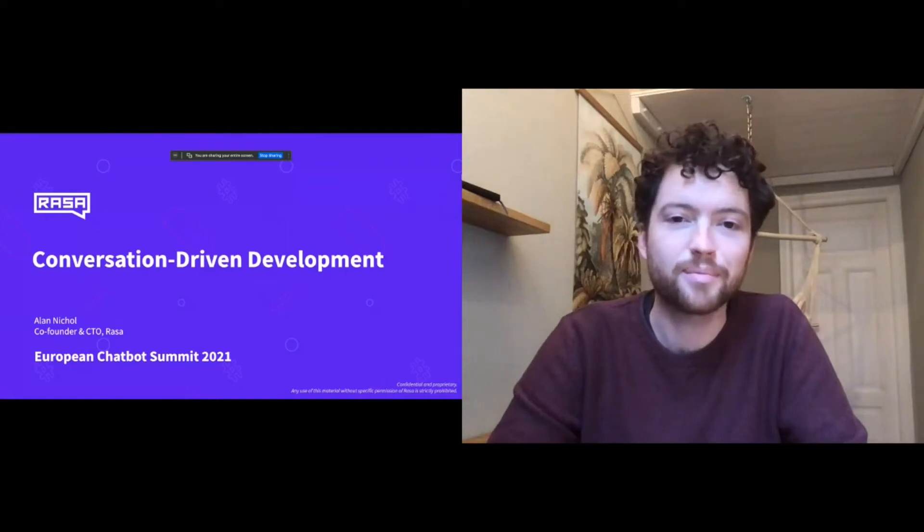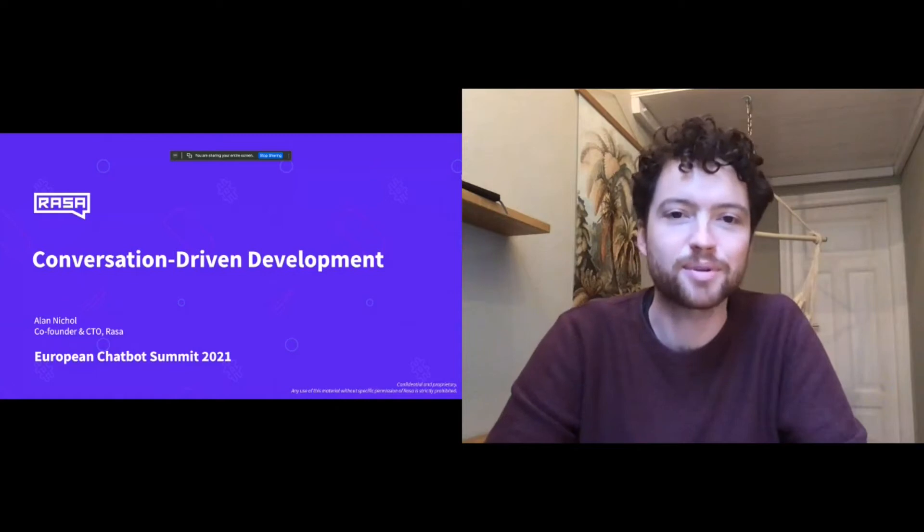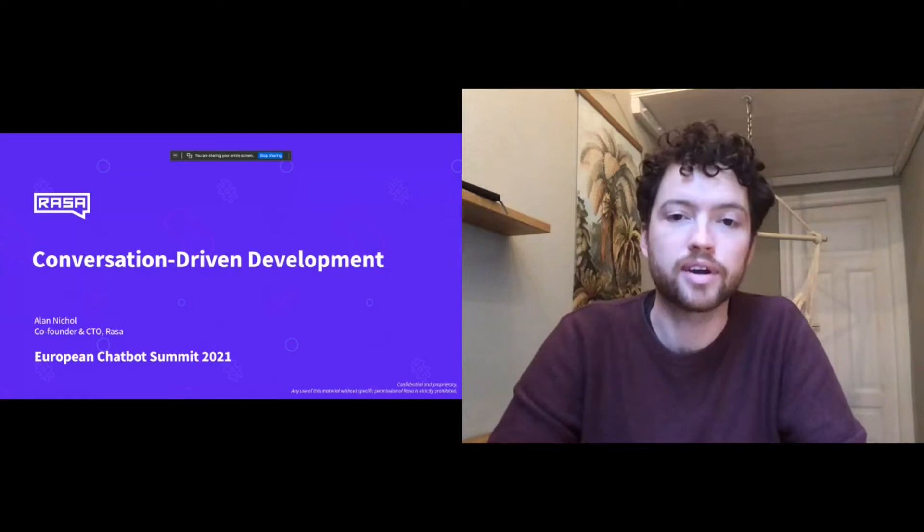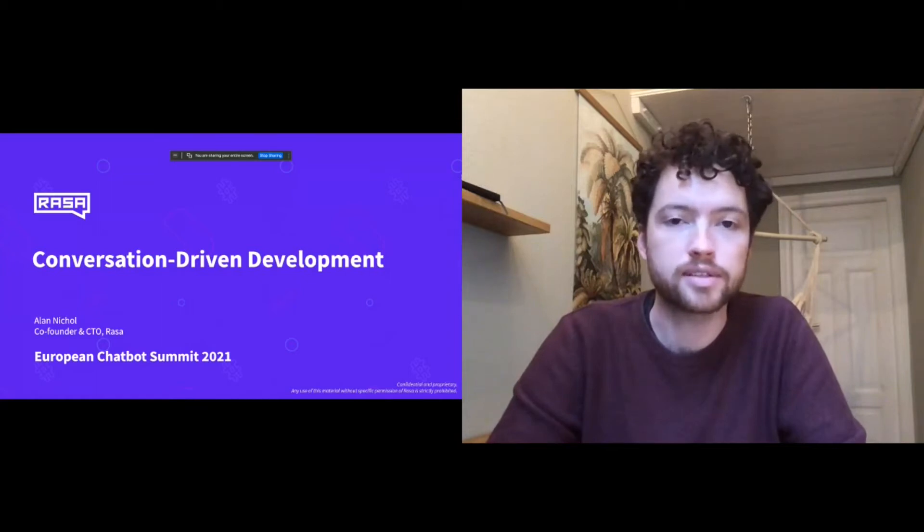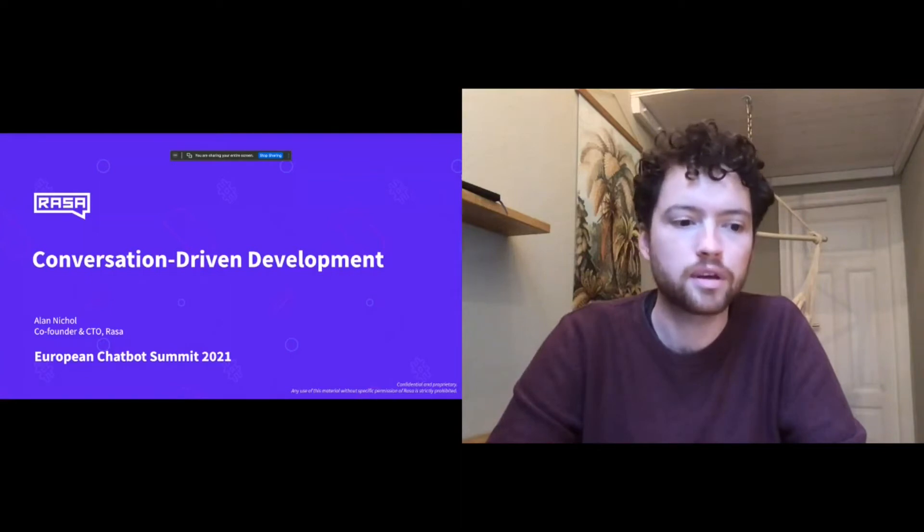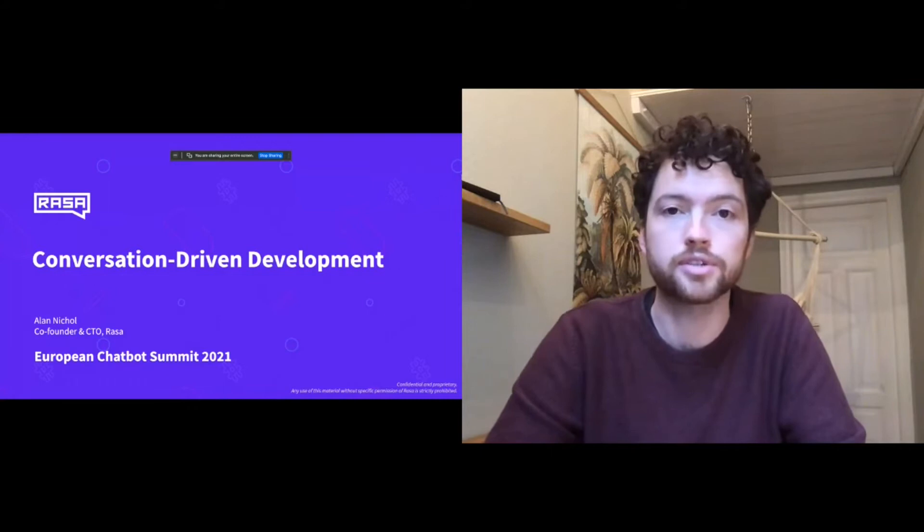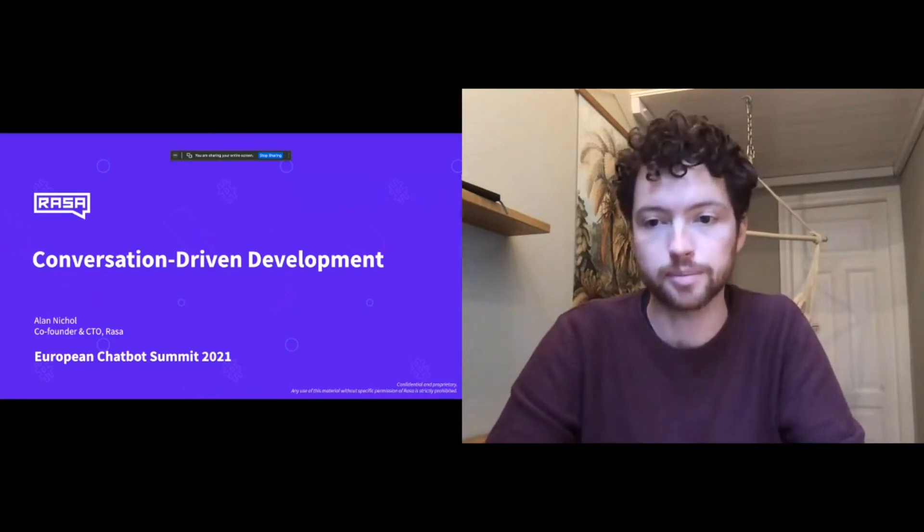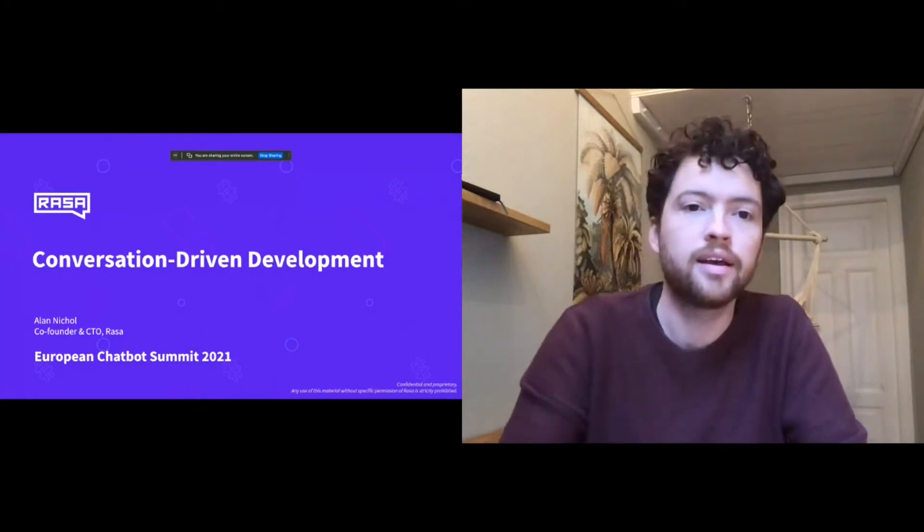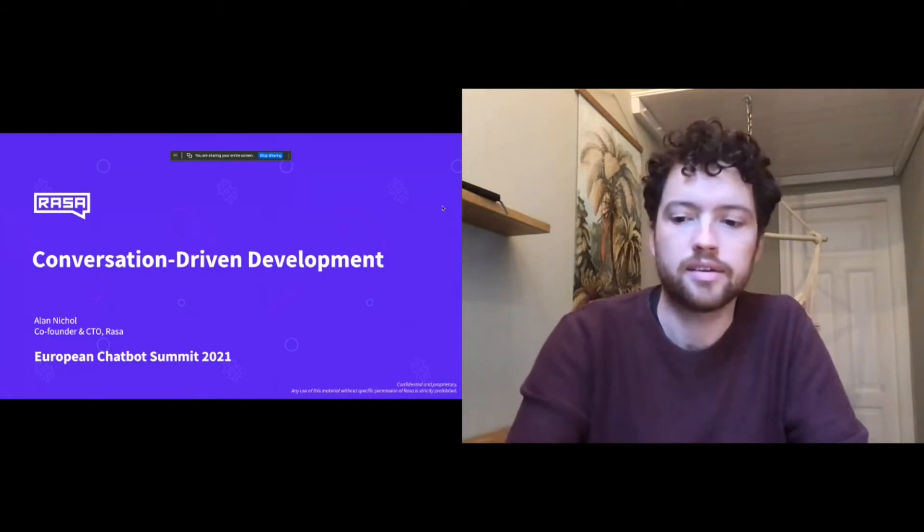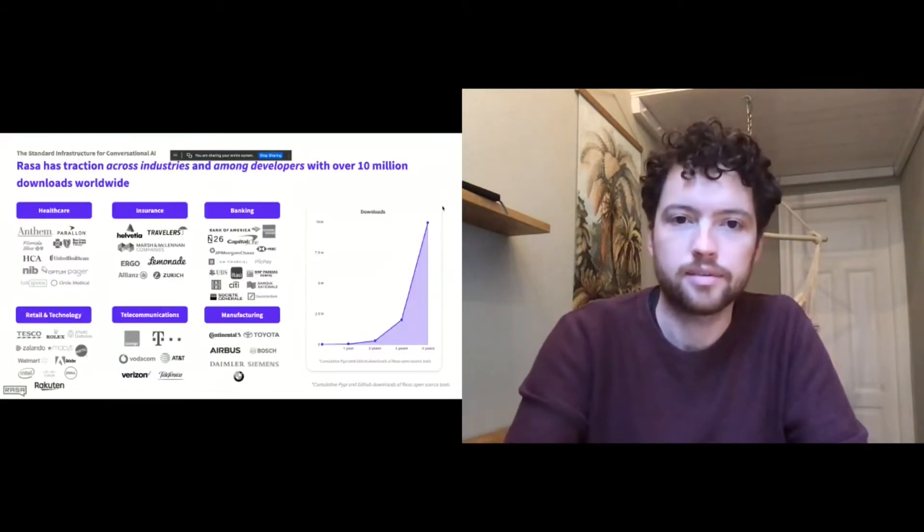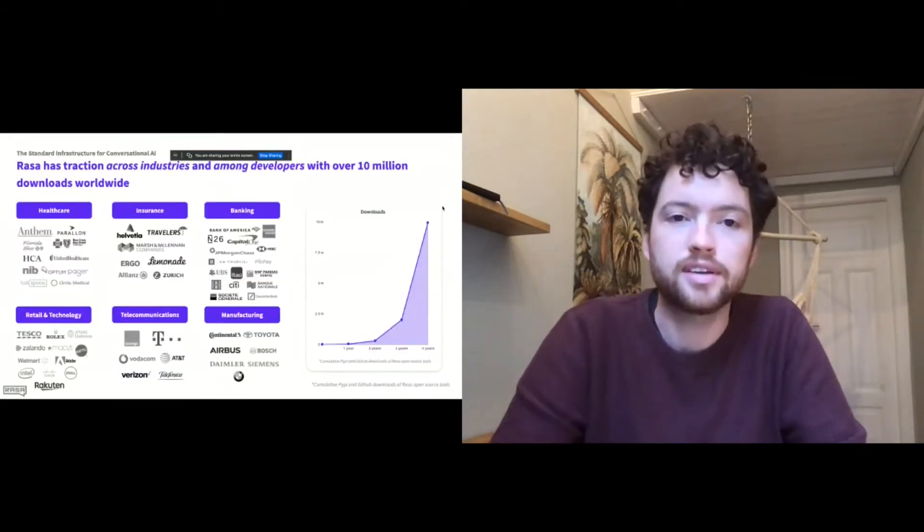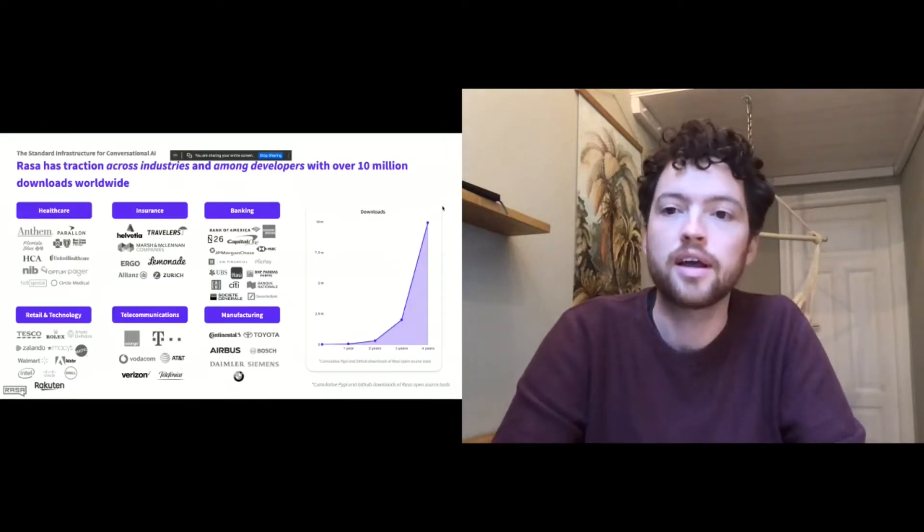Hi everyone, thanks for joining my talk today at the European Chapel. I am the co-founder and CTO of Rasa and I'm going to be talking about an approach and philosophy to building conversational AI that we call conversation-driven development.